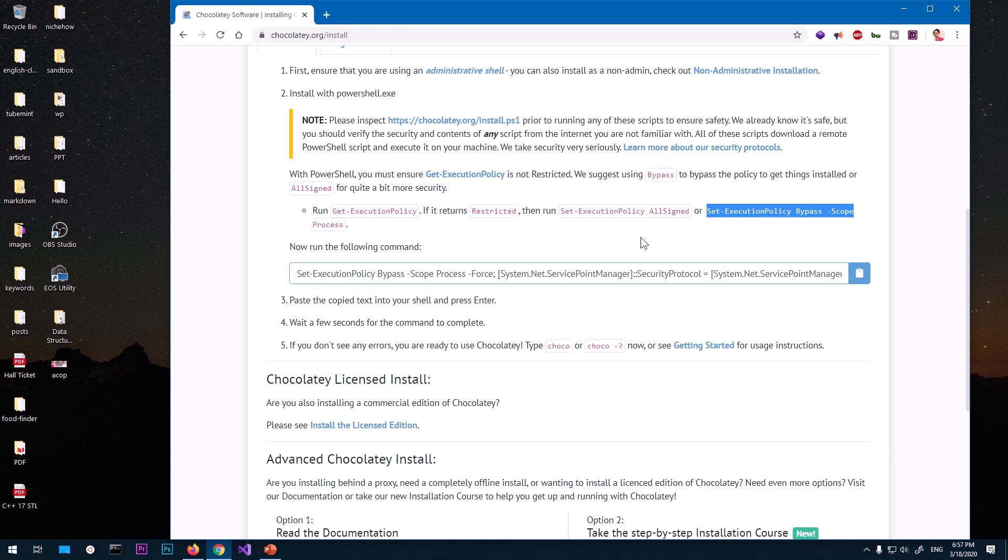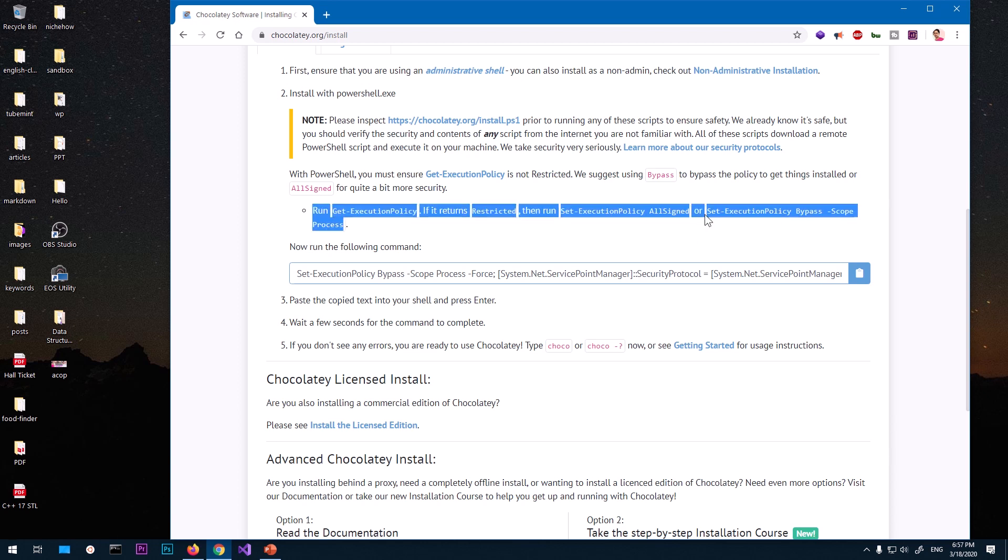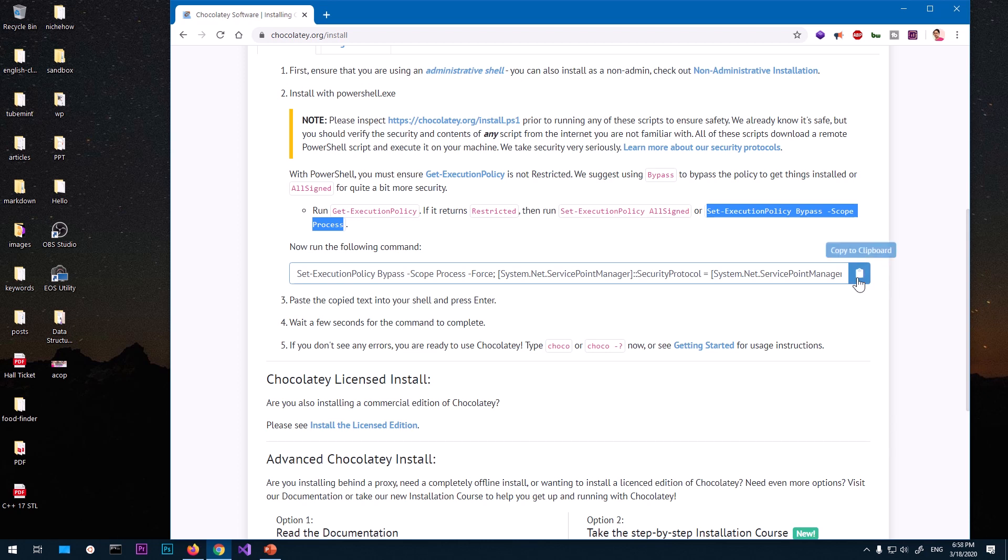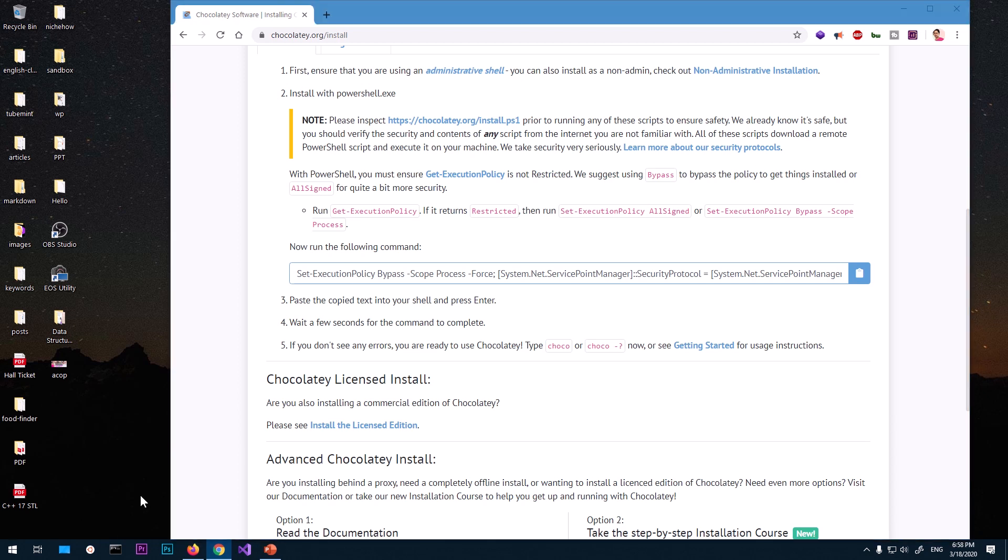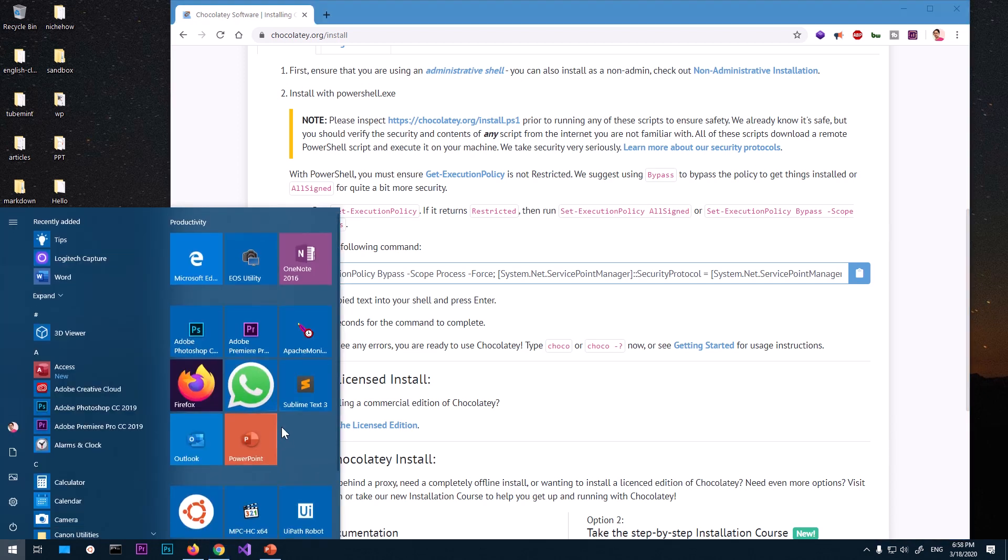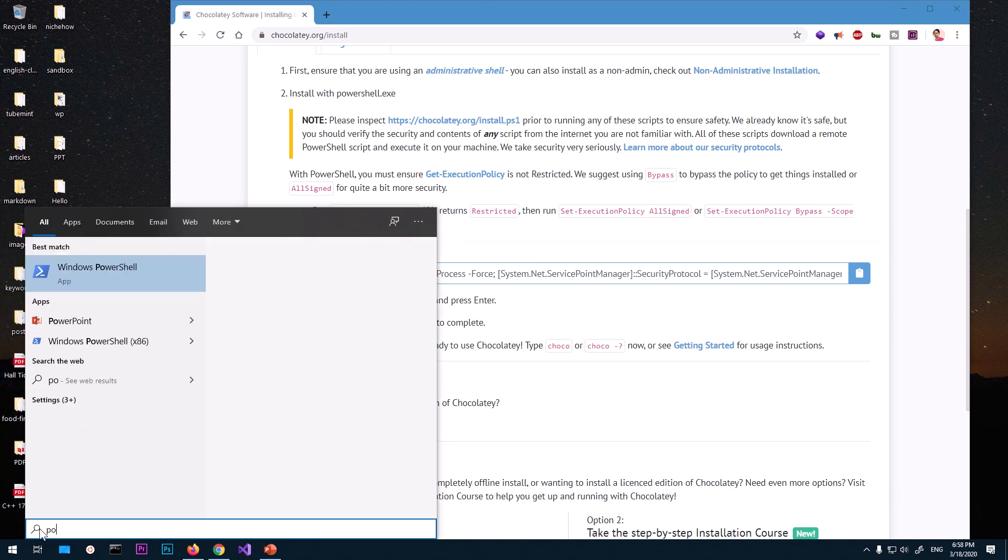PowerShell and hit enter. Once that's done, now once this is done you need to run this one so copy it and paste it in the PowerShell and hit enter. Now once you're done, go ahead and check if you have Chocolatey installed.